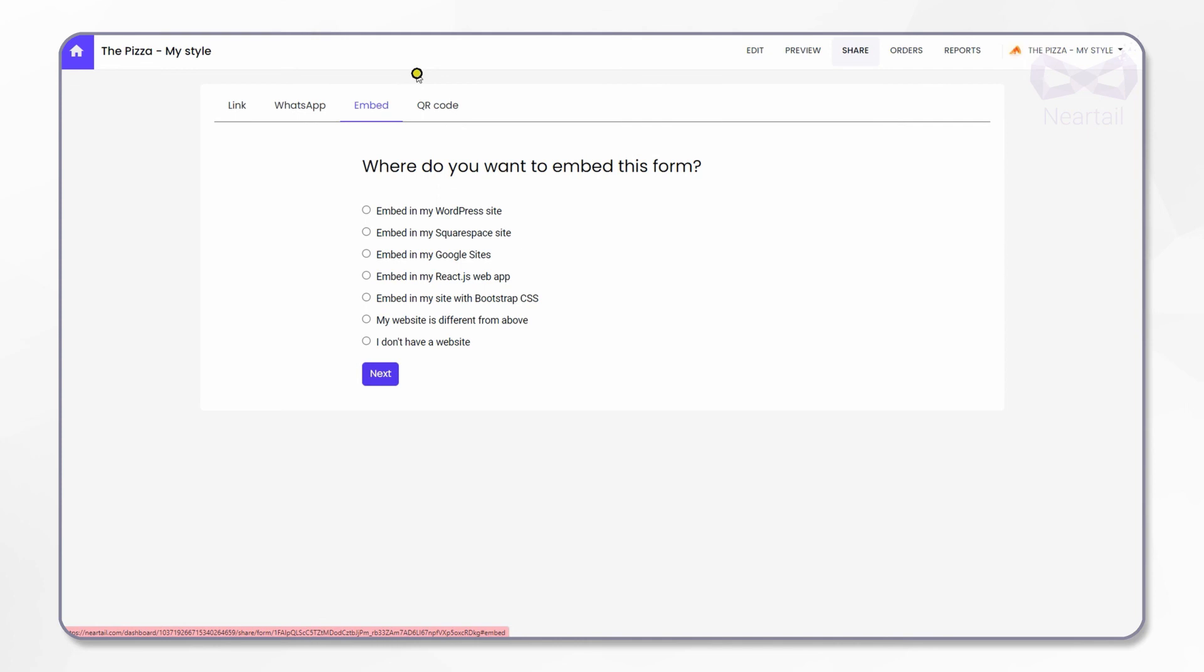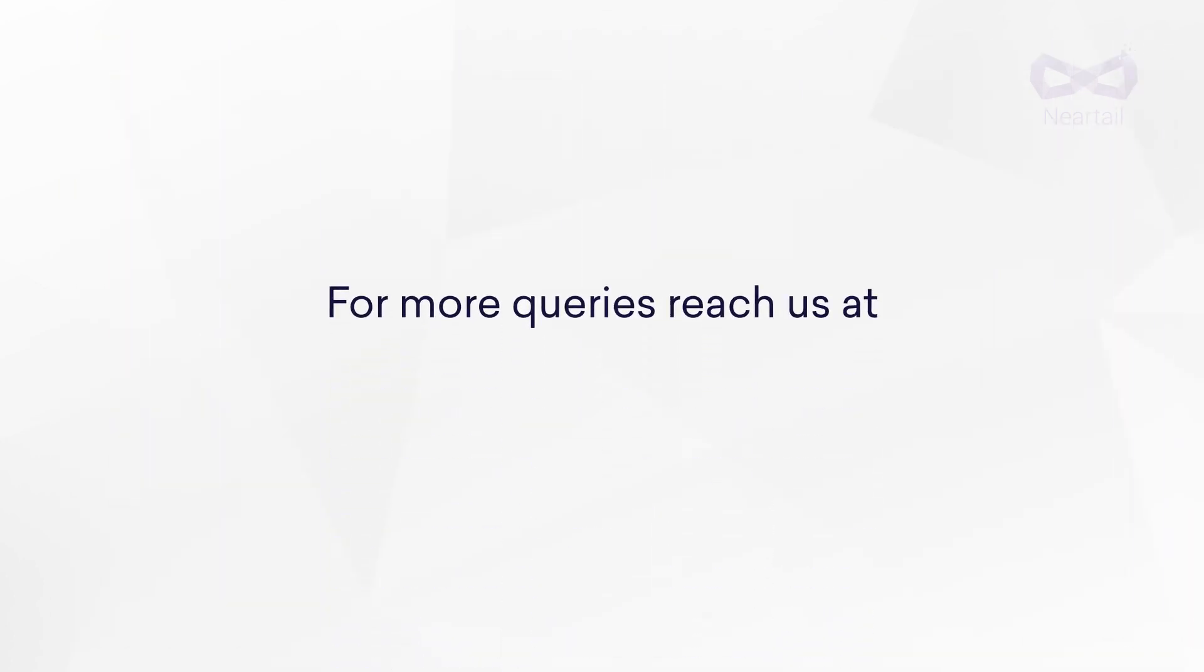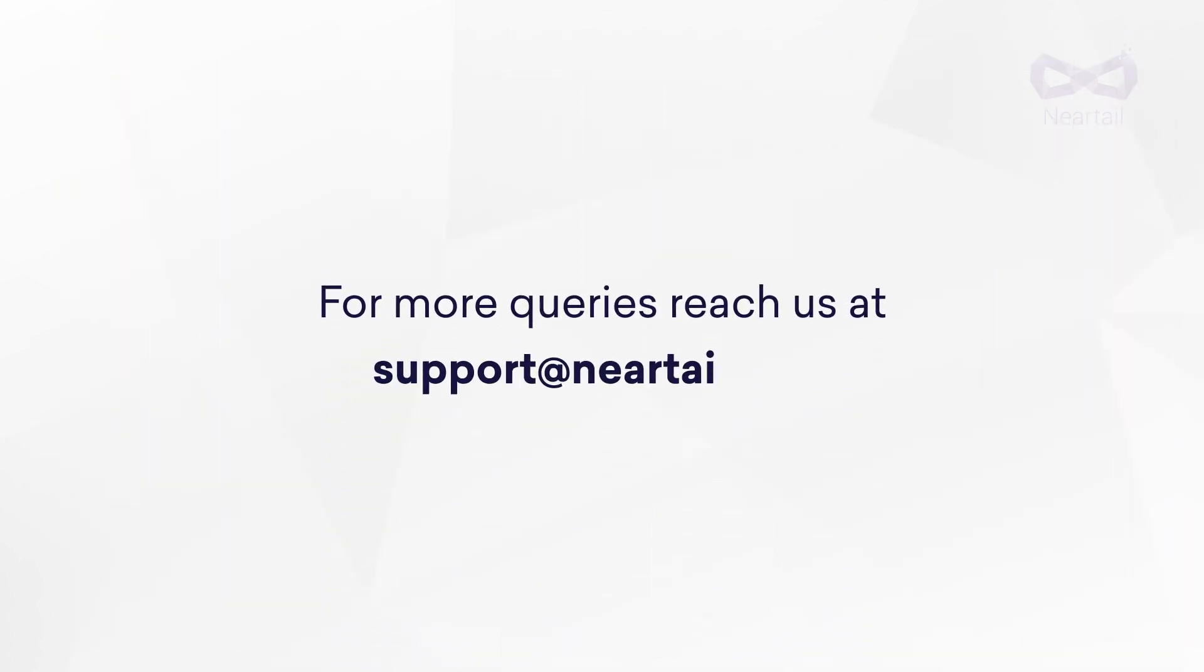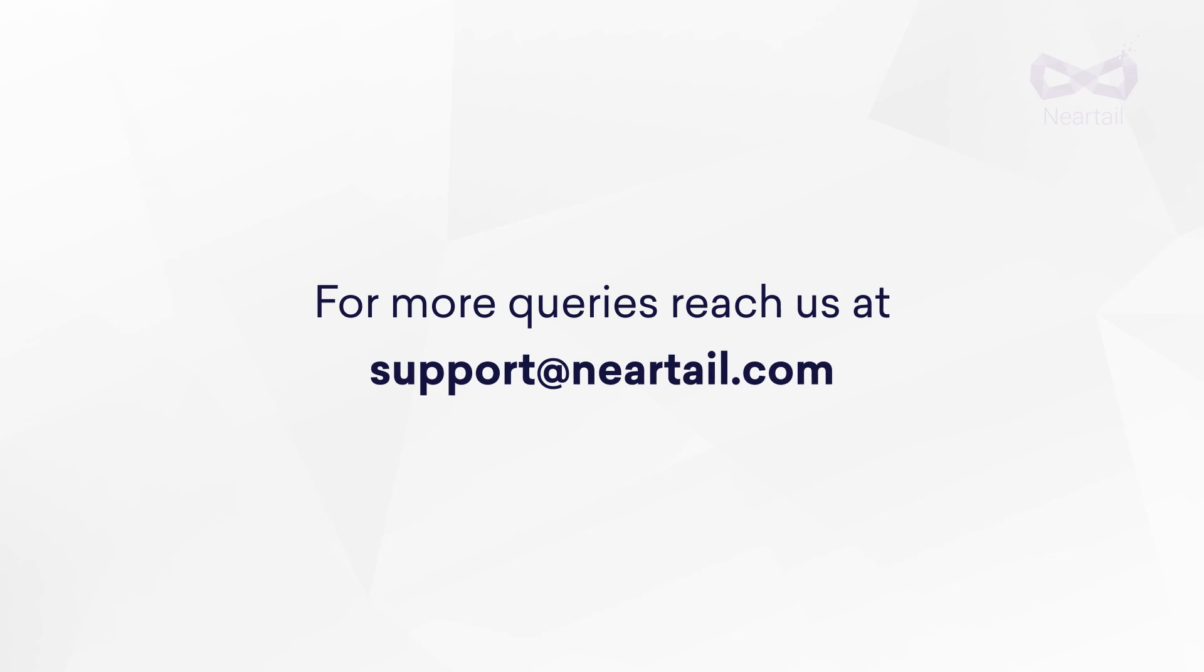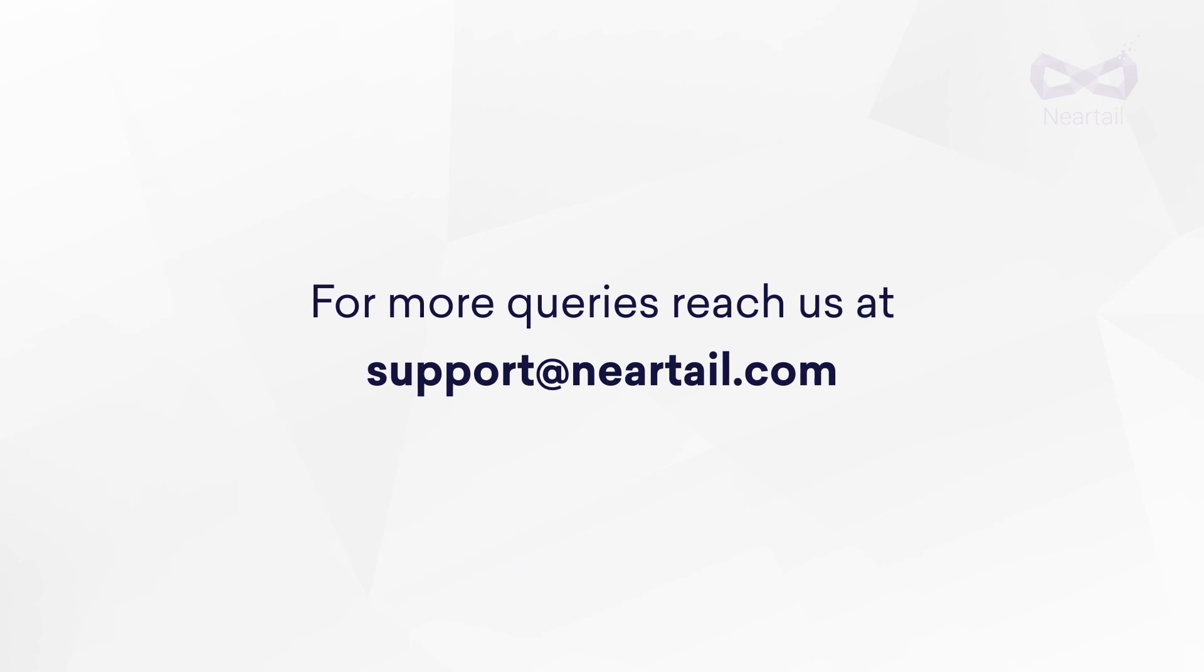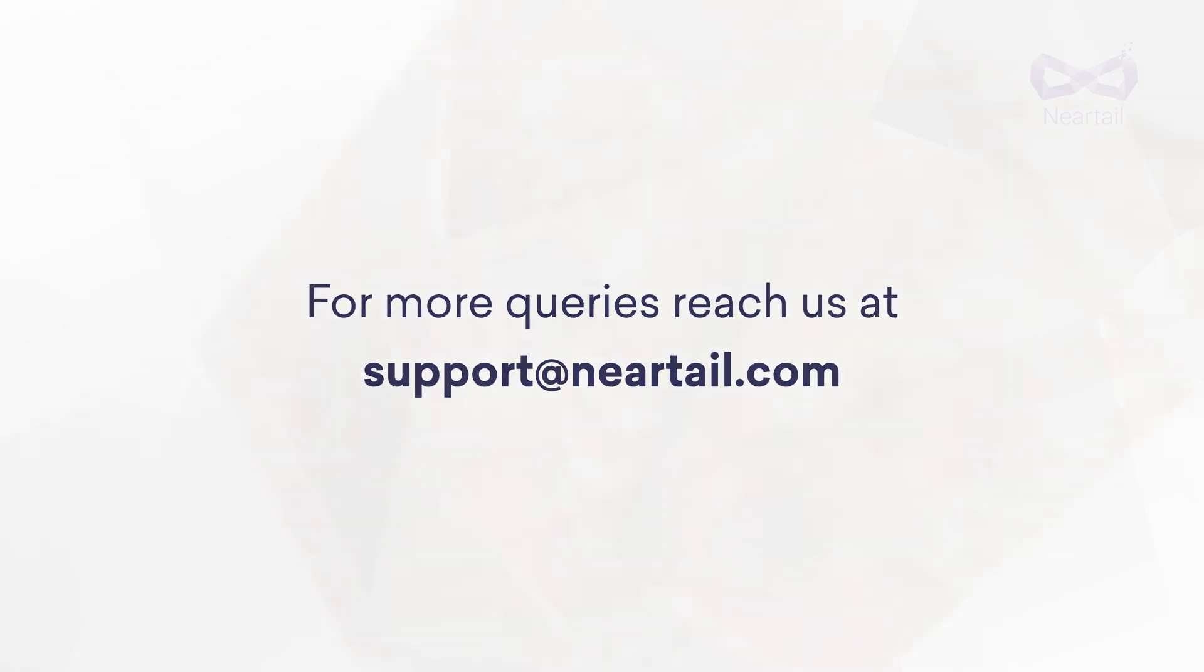Thanks for staying with me on making your order form. Start accepting custom pizza orders online for your pizza store today. If you have any questions or need any help, send us email at support@neartel.com. We are happy to help. See you there.